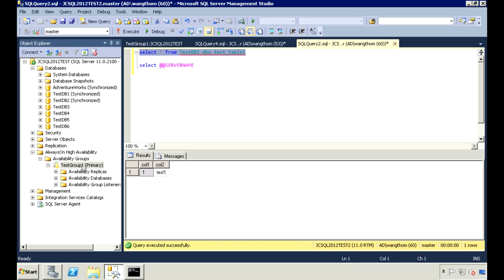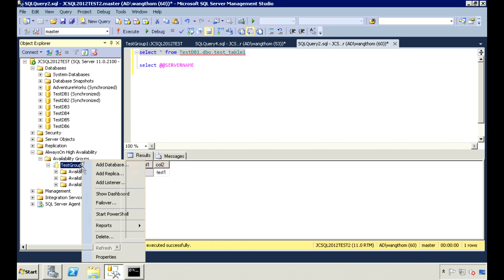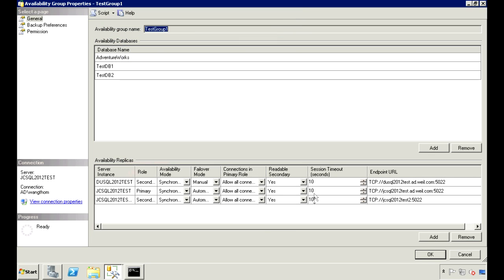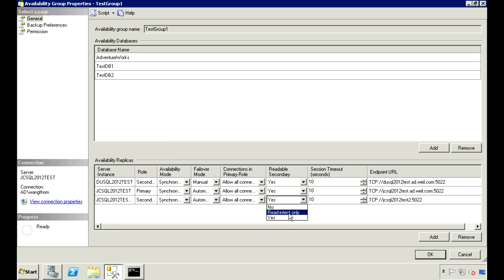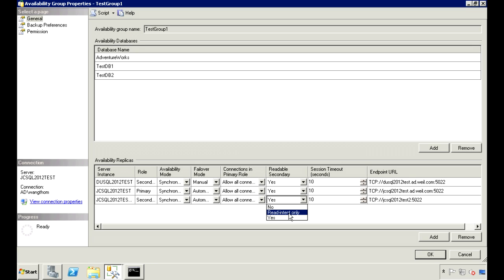There's also another option here called read-intent-only. The difference between this and read-only yes is with yes, you'll be able to connect to the database, but you won't be able to read from it. With read-intent-only, connections to the database aren't even allowed unless you specify that you only intend to read the data. And you can do this by adding a property to your connection string called application intent and set it equal to read-only.